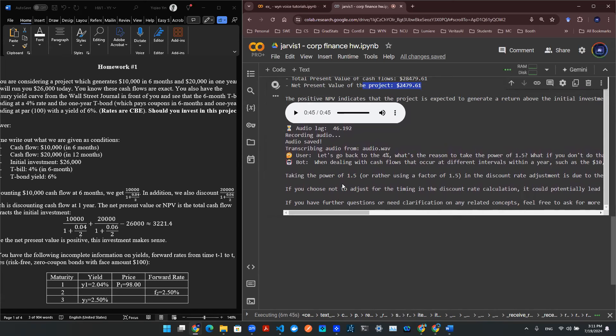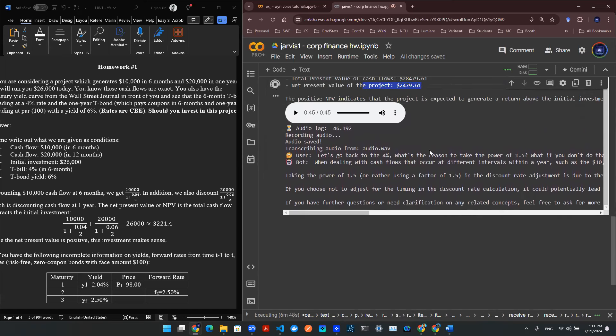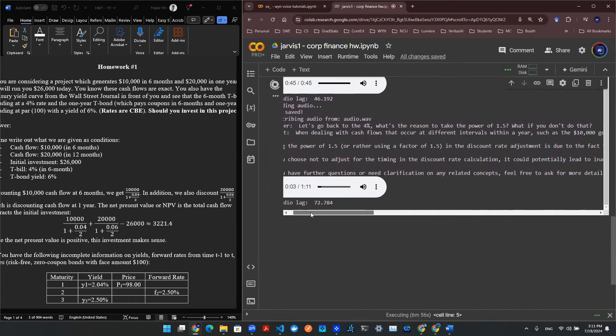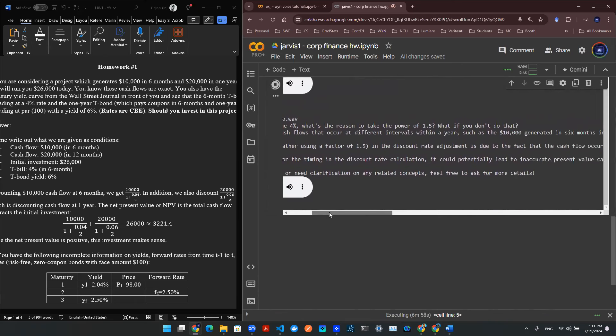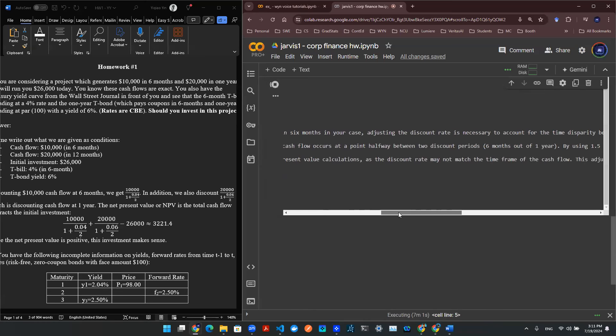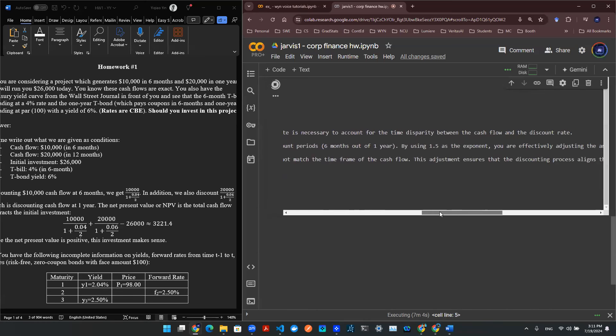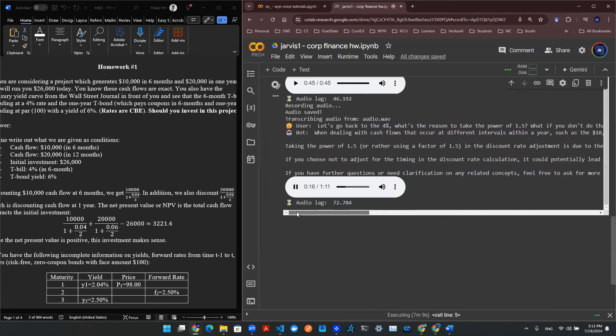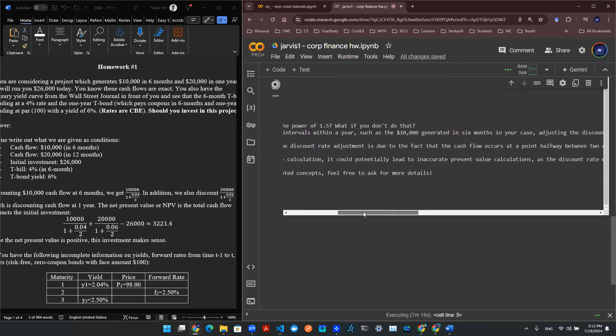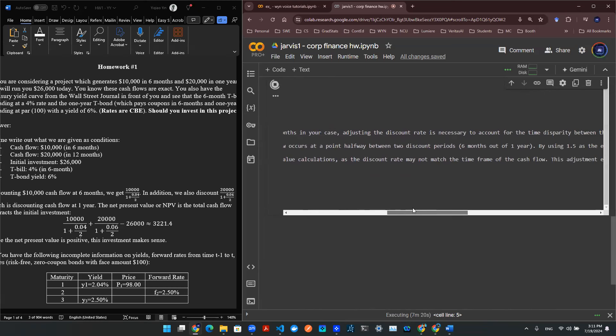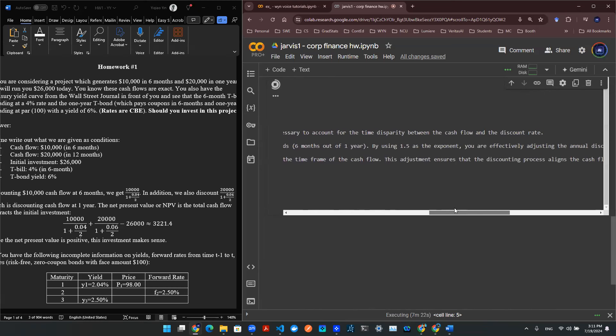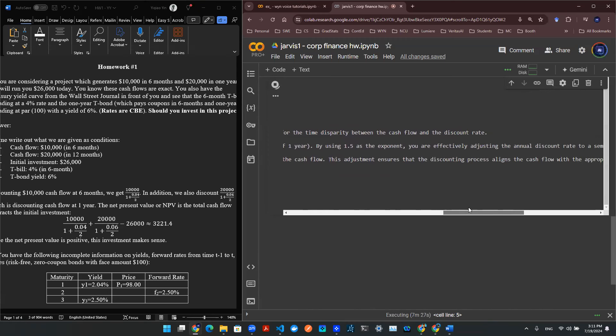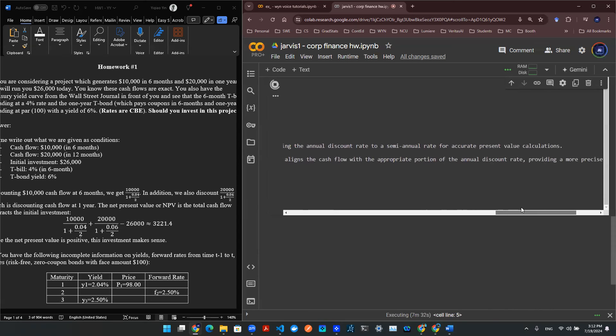Okay, so we have some answer here. Let's see if we can resolve this discrepancy. When dealing with cash flows that occur at different intervals within a year, such as the $10,000 generated in six months in your case, adjusting the discount rate is necessary to account for the time disparity between the cash flow and the discount rate. Taking the power of 1.5, or rather using a factor of 1.5, in the discount rate adjustment is due to the fact that the cash flow occurs at a point halfway between two discount periods, six months out of one year. By using 1.5 as the exponent, you are effectively adjusting the annual discount rate to a semi-annual rate for accurate present value calculations.